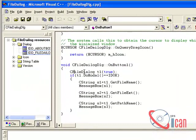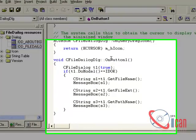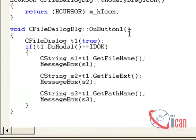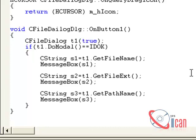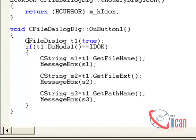It will create one method for us, OnButton1. Okay, to create a file dialog. Okay, so we have to create first of all one object of this CFileDialog.